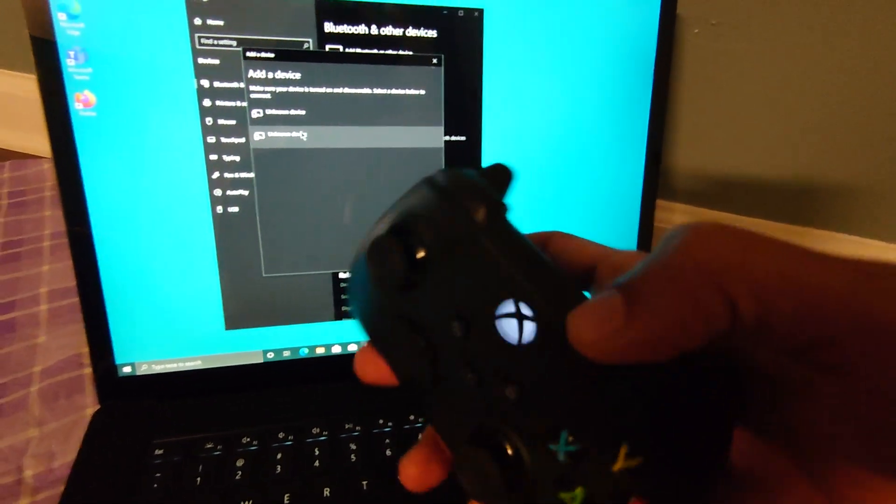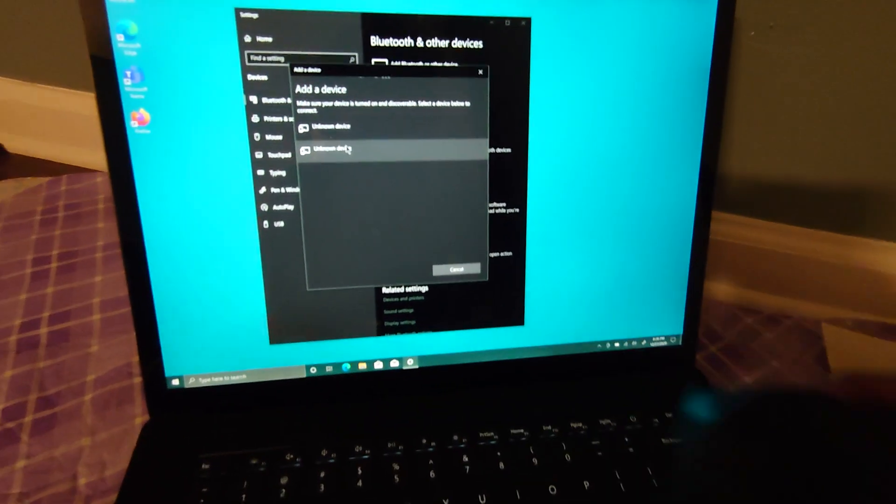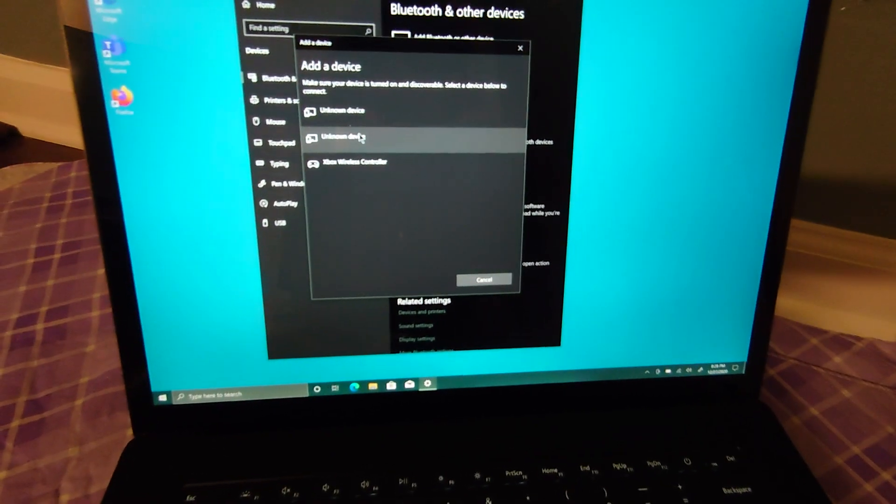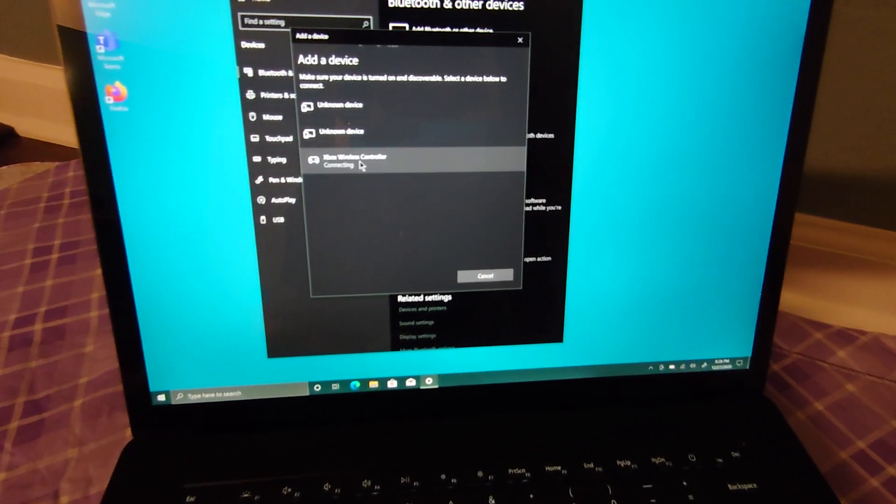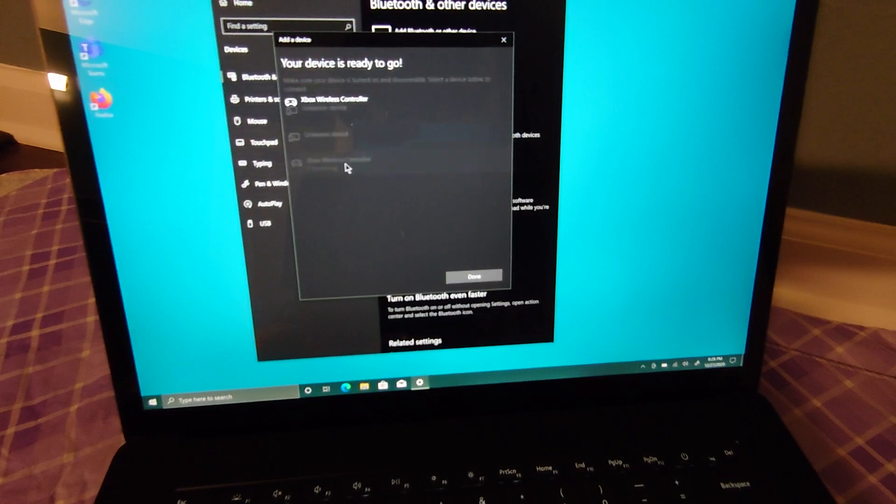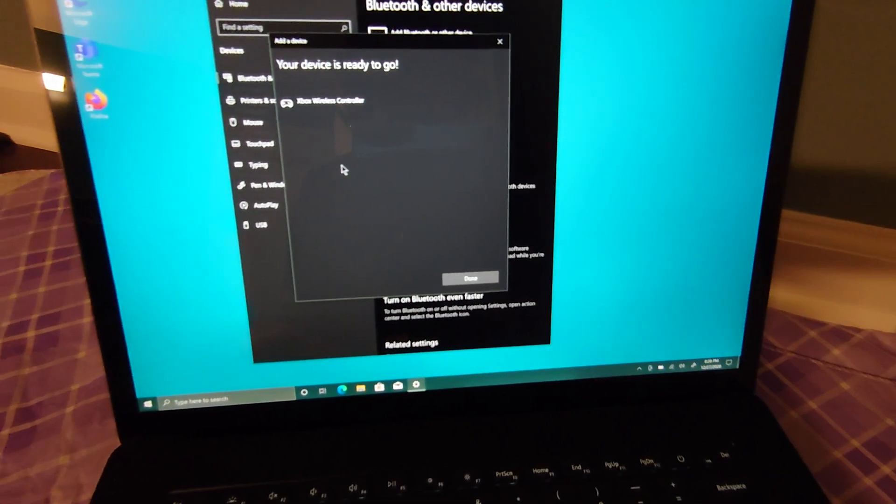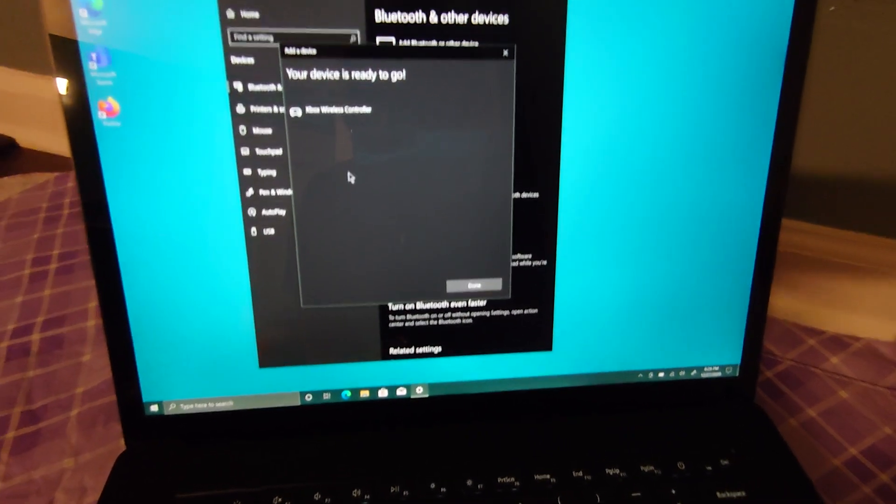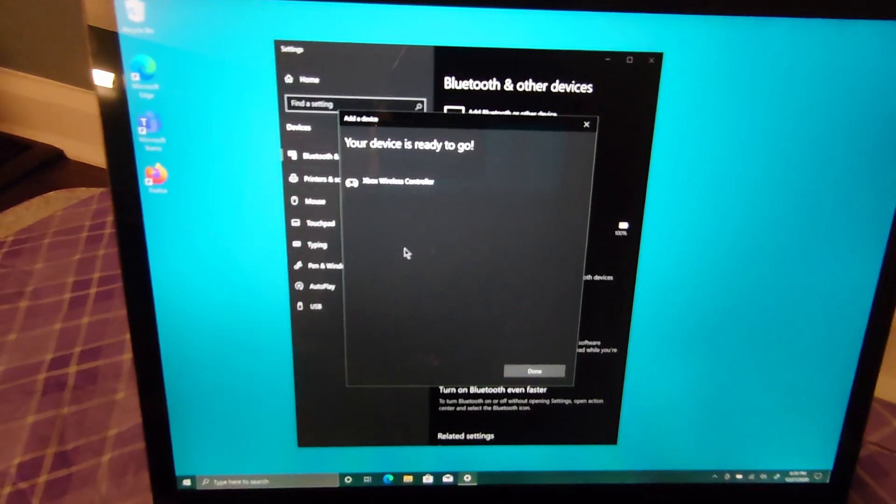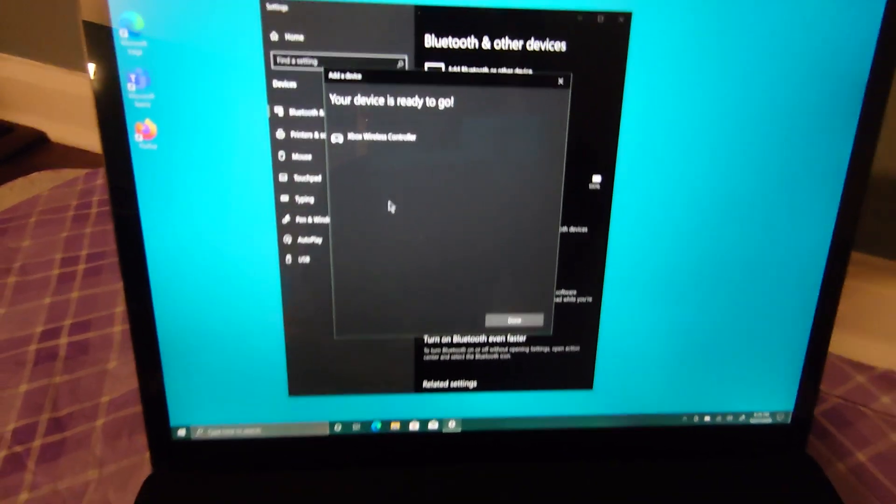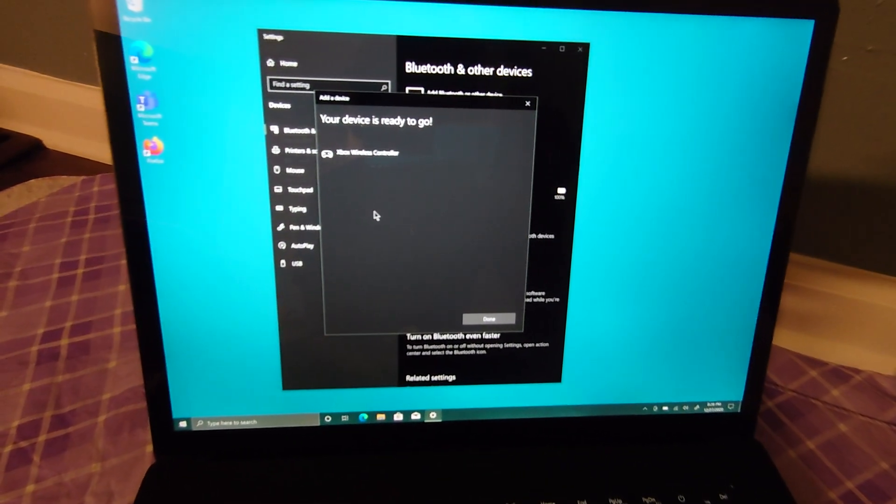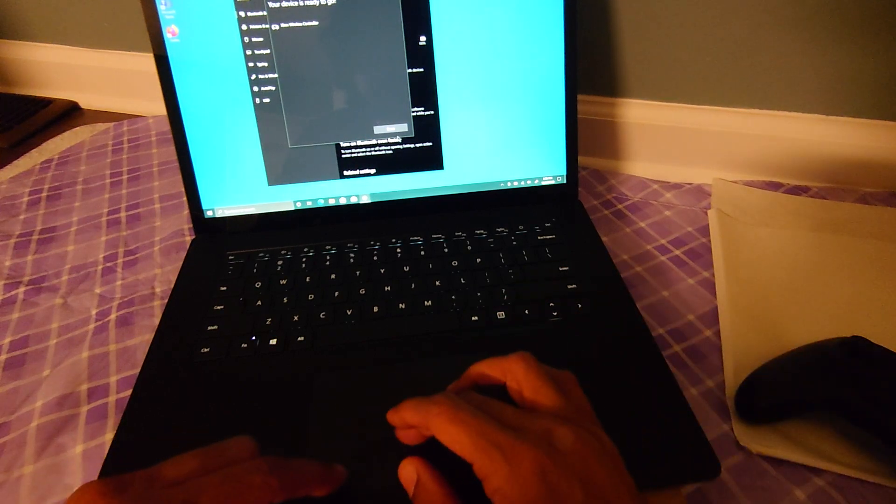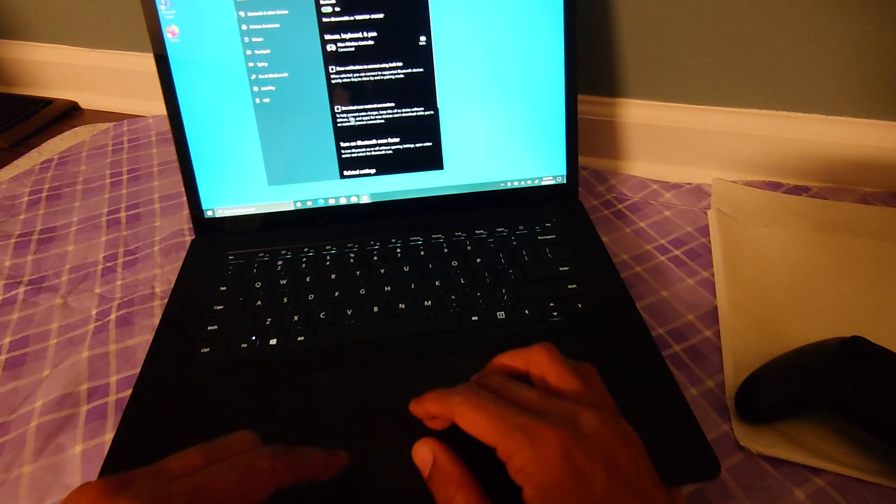The controller is in pairing mode. It shows up as unknown device - Xbox wireless controller. This is Windows, and that's it. Now you may need to update the controller.